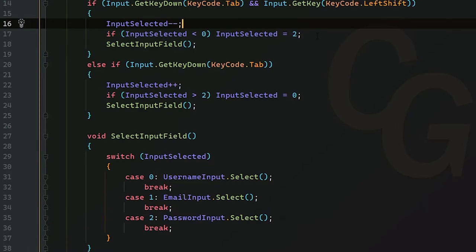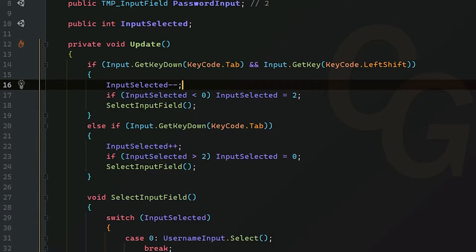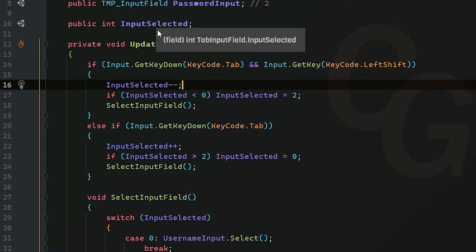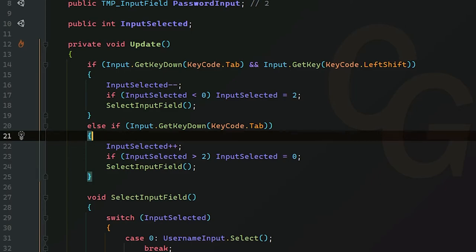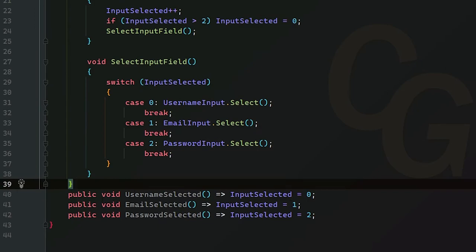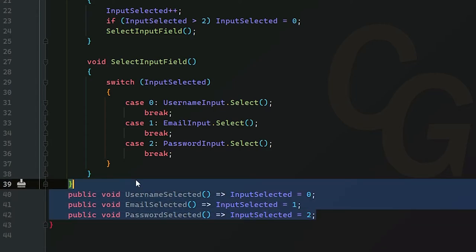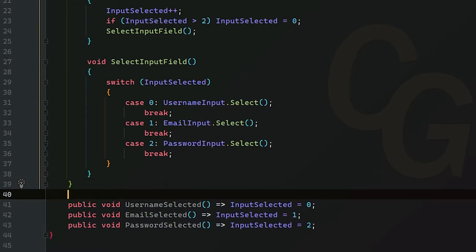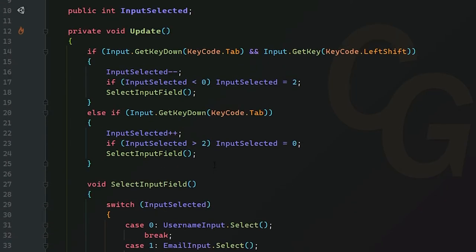Now things are going to get messed up here—what if we manually select a different input field? Well, InputSelected isn't going to change, so let's just do that real quick. Let's create three different methods for each of these inputs to determine that it's been selected. As you can see here, I have three new methods: UsernameSelected, EmailSelected, and PasswordSelected. Once the username is selected, we're going to change InputSelected to zero, one, and two respectively. These three methods you will need, and this should be good to go.